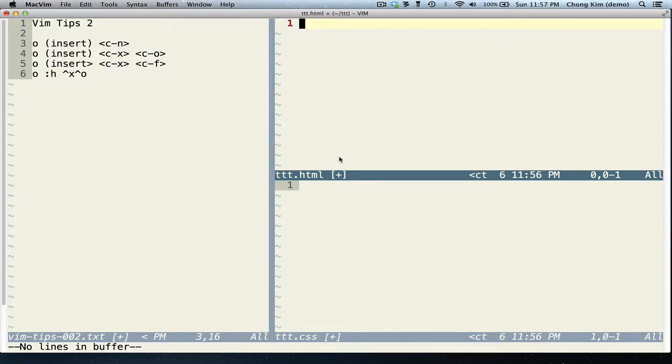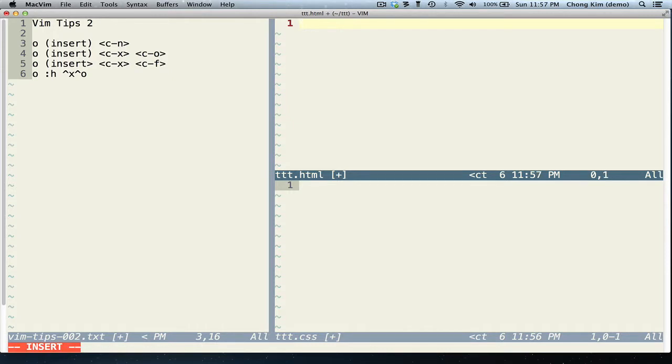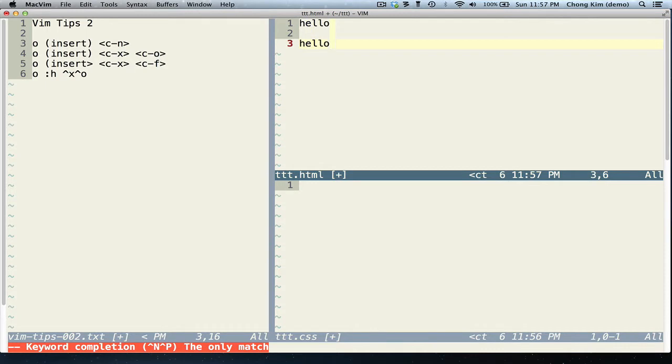Hi, this is Chong Kim for some more Vim tips. First, Ctrl N. So if I have the word hello and I type H, Ctrl N, it'll do a completion for me.